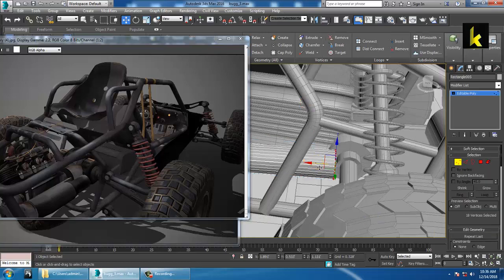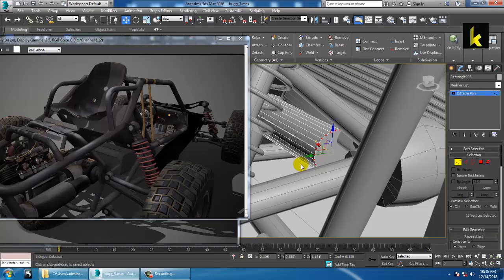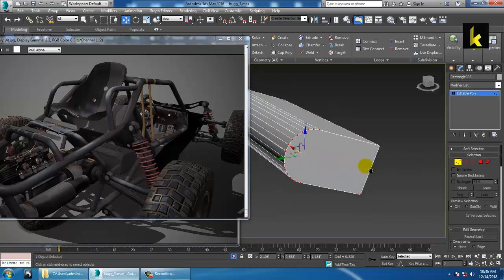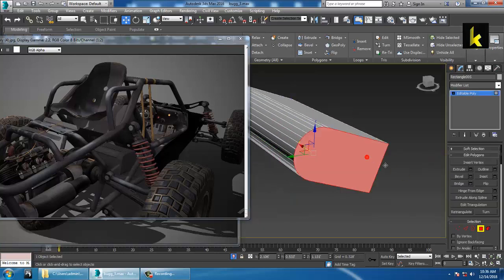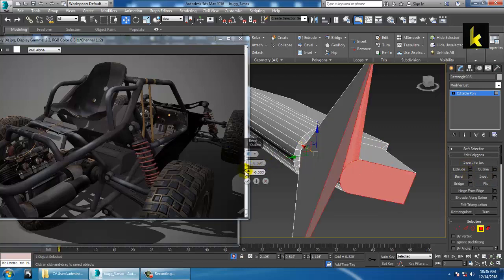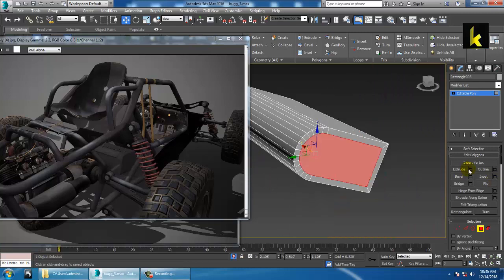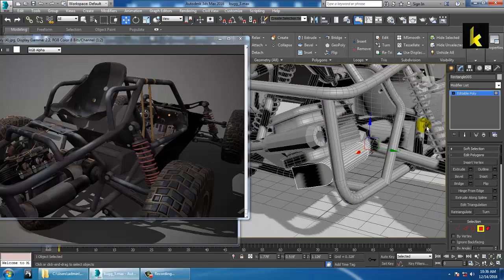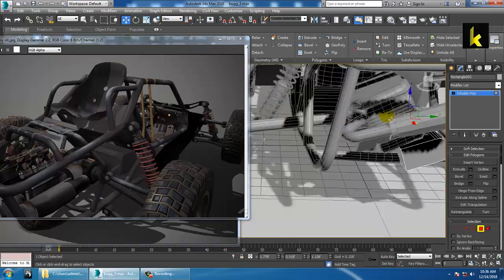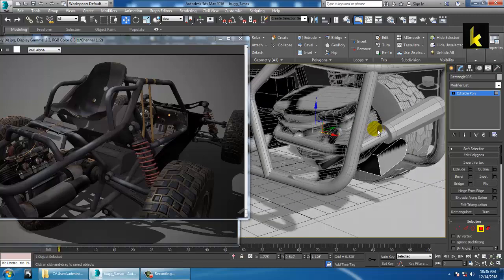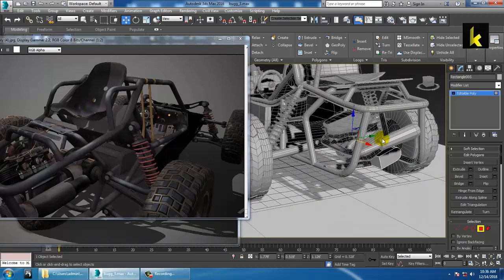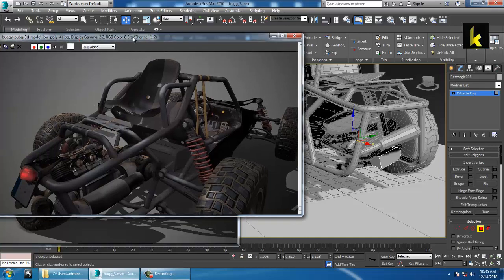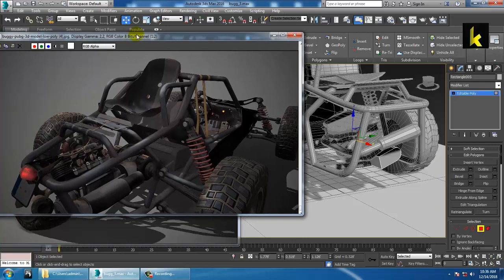Go into vertices and push this over here. Select this and insert it, then bevel it or extrude it. Isolate it — as you can see you have extruded it inside, and then bevel it.